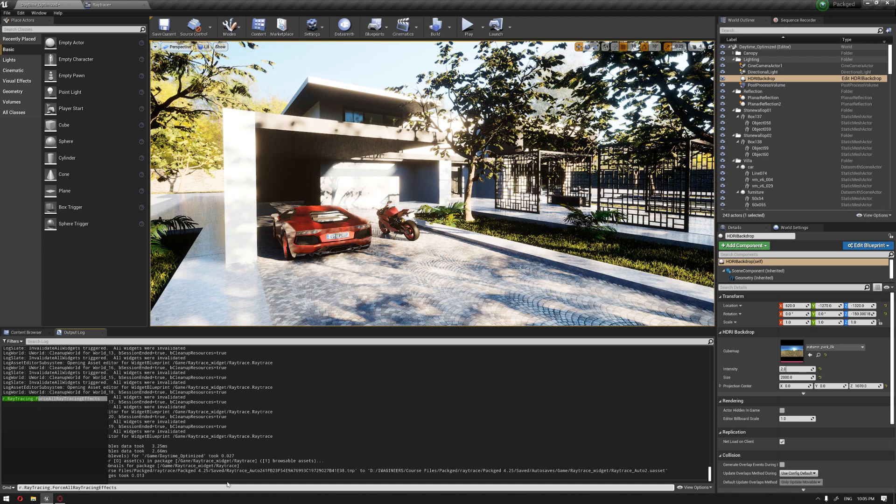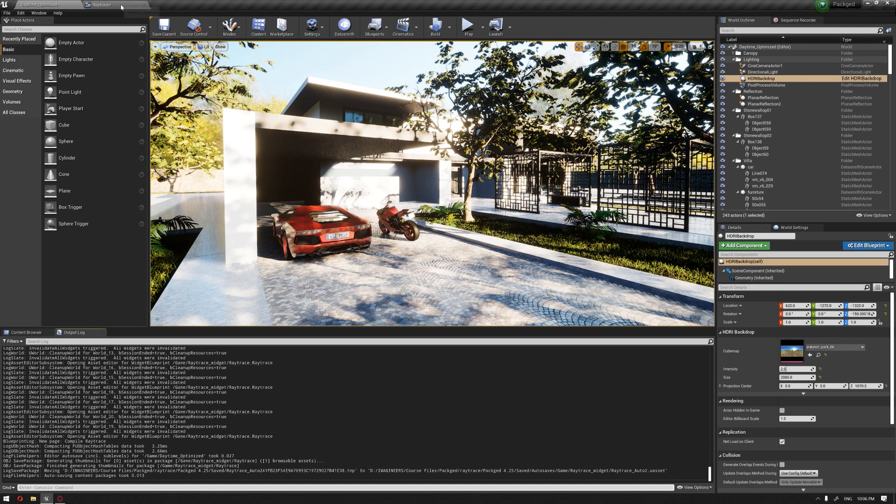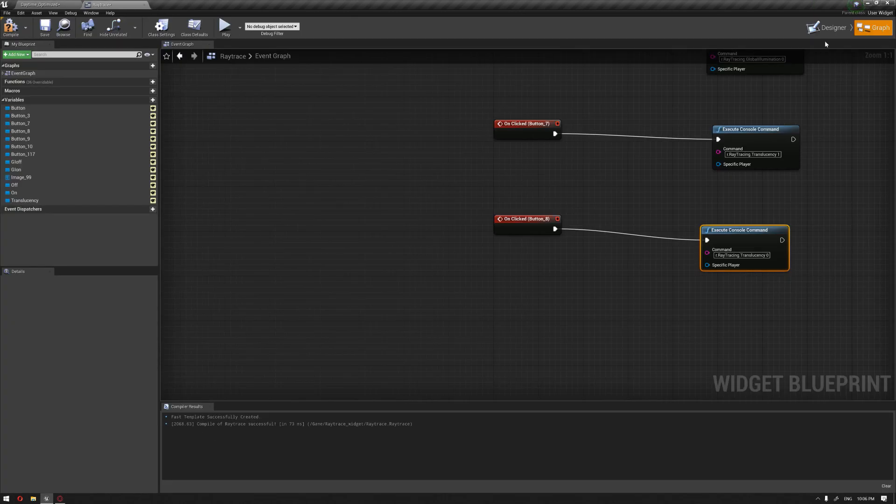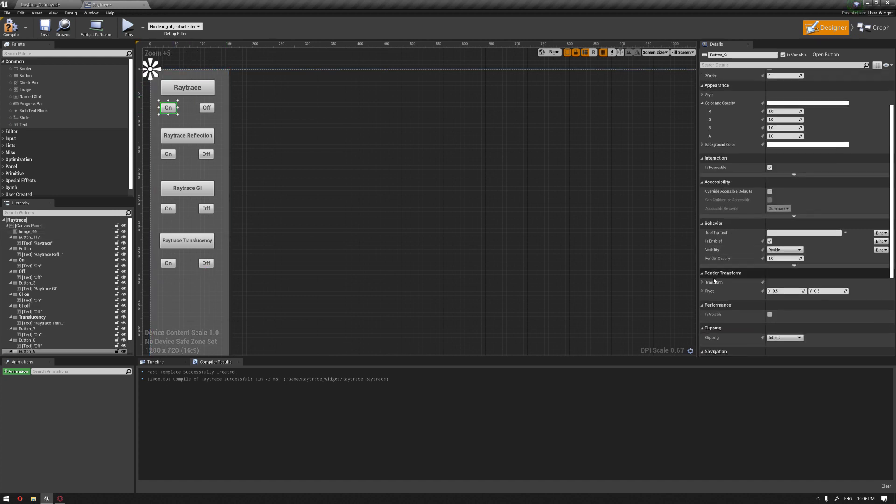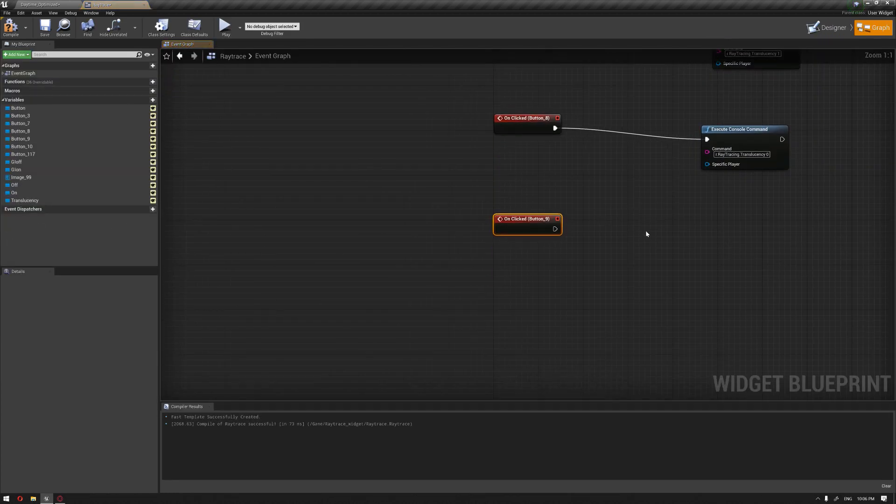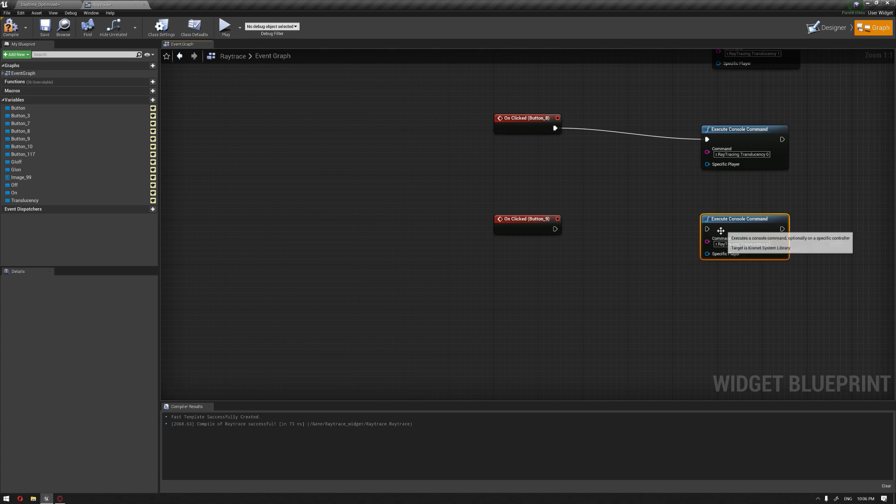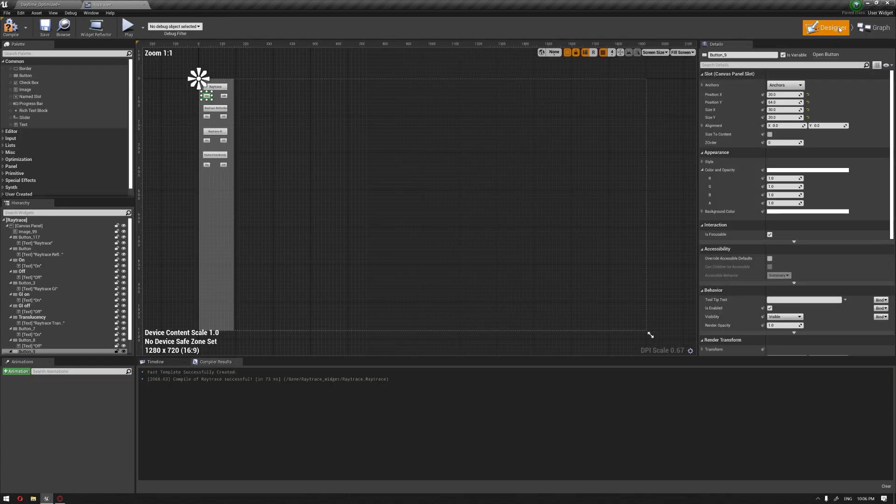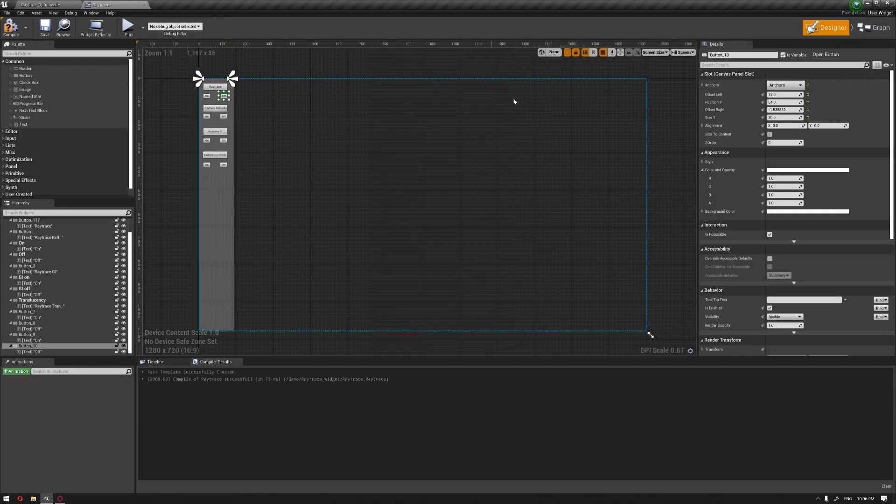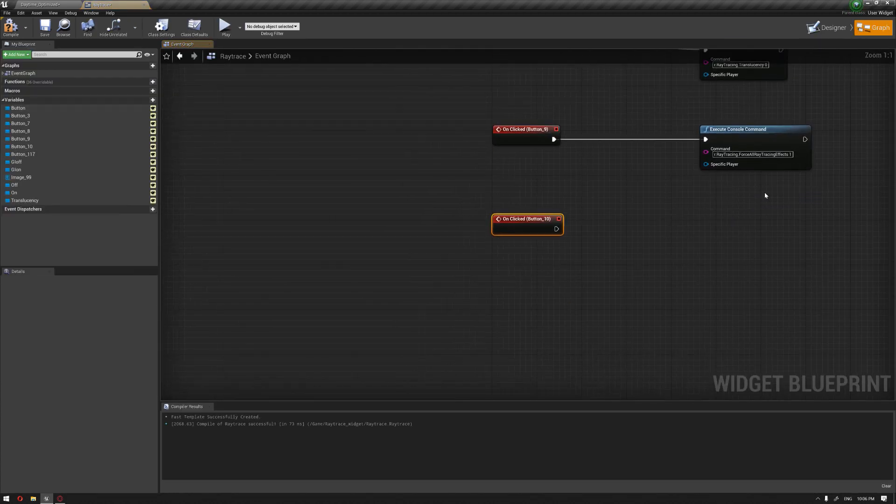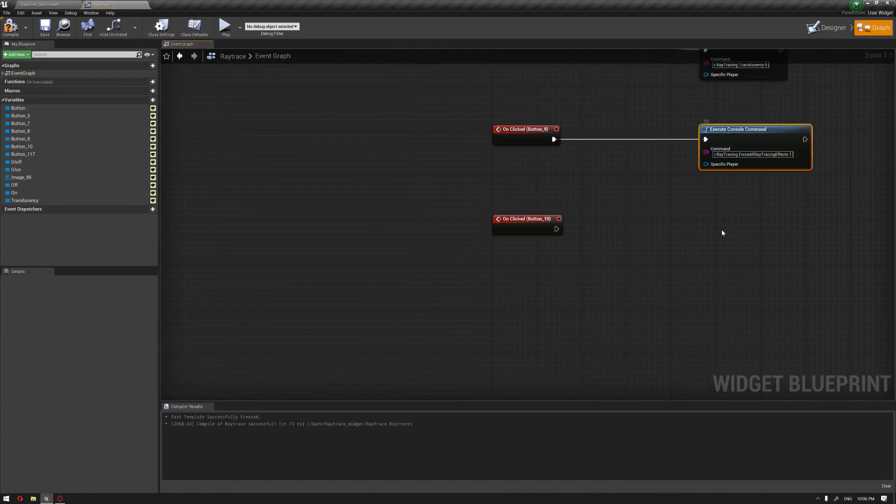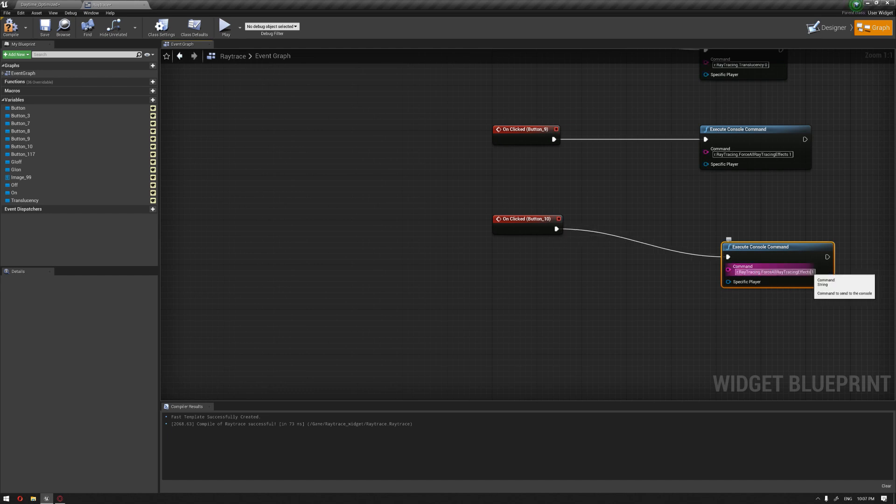Inside the widget designer, for the ray trace on button, on 'clicked' again, duplicating this and pasting the command. Also for the off, which is the last button, I'm going to add a function, and this is going to be zero. We're going to compile all of that.